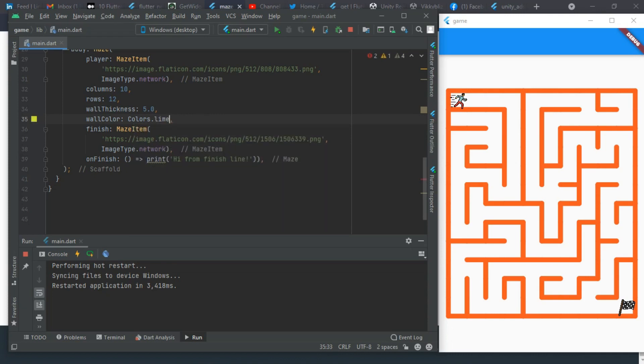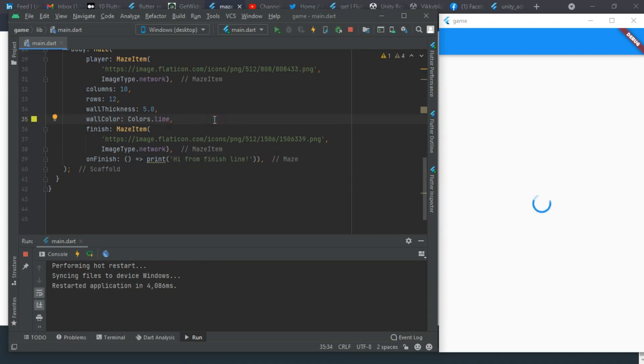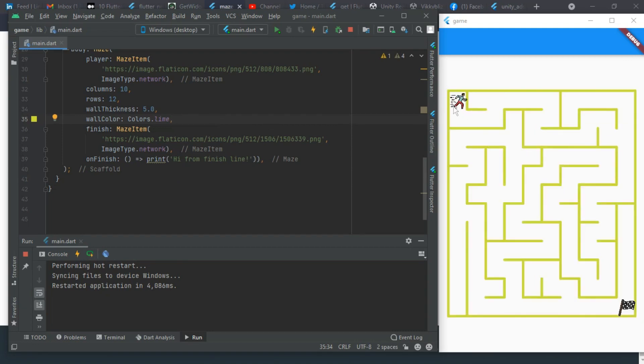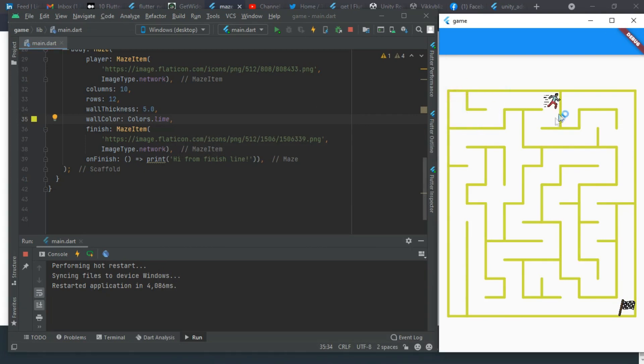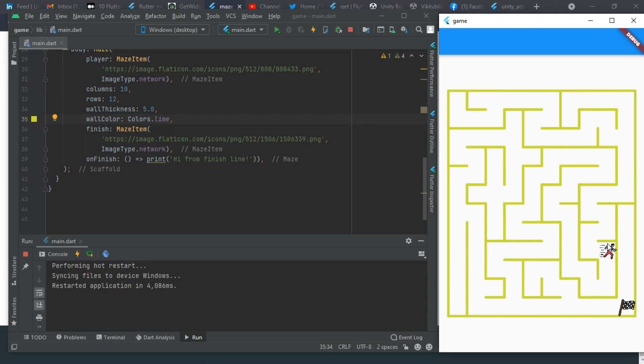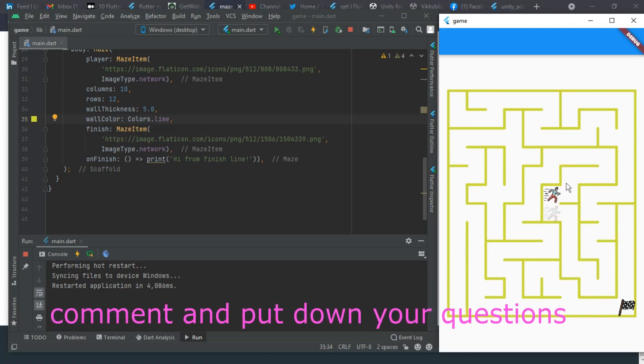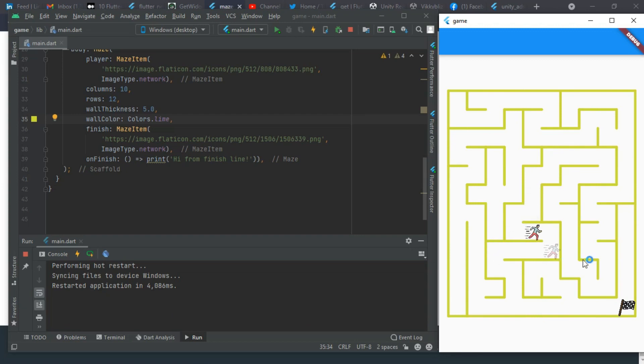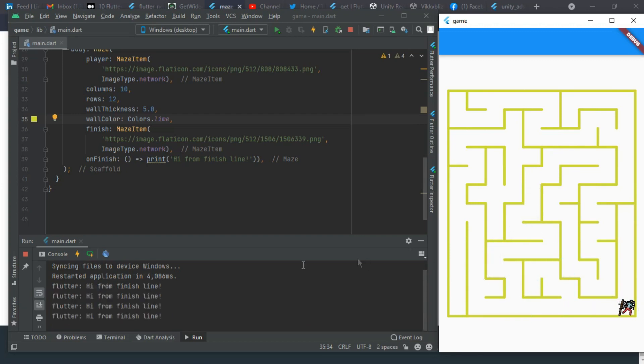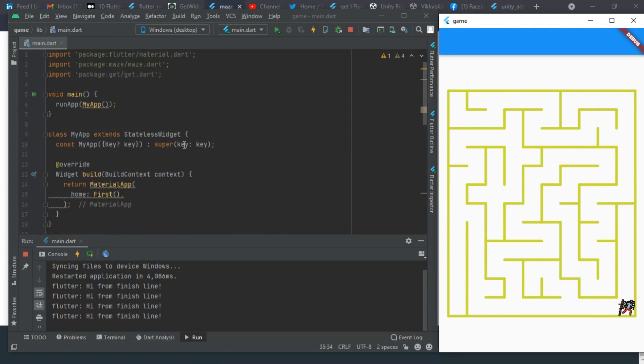We'll see that if you get to the last place and move to the finish line, it just finishes and there's nothing like a restart. Let me just get to the finish line. It prints 'I'm from finish line', but I want it to automatically restart the game when it reaches the finish line.